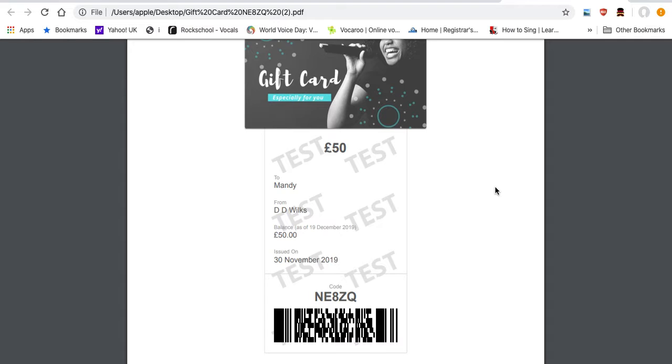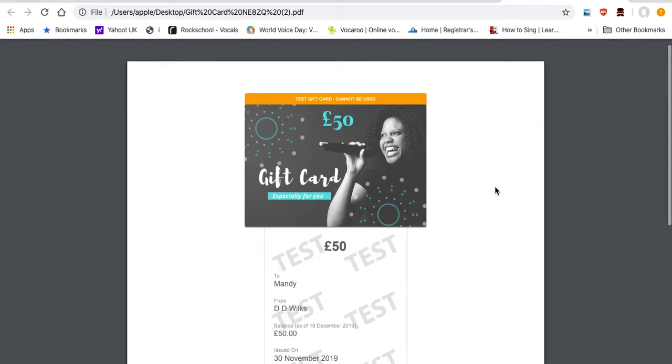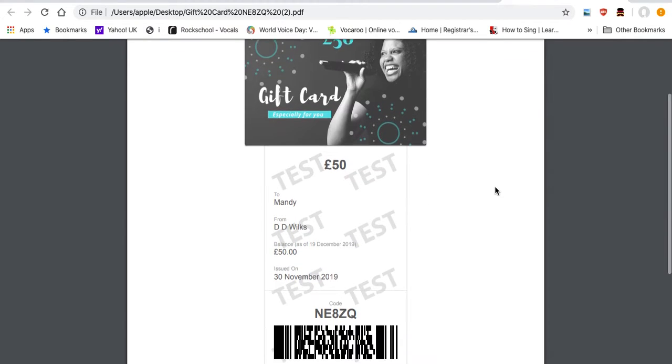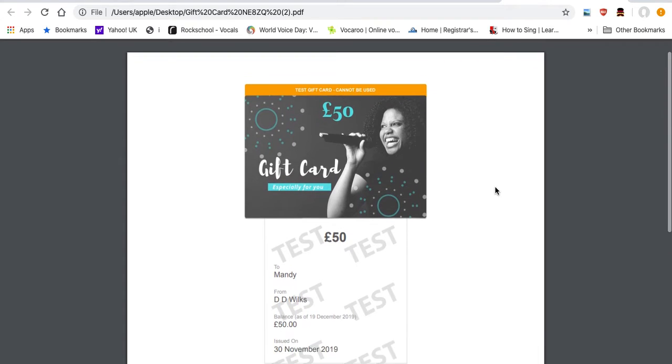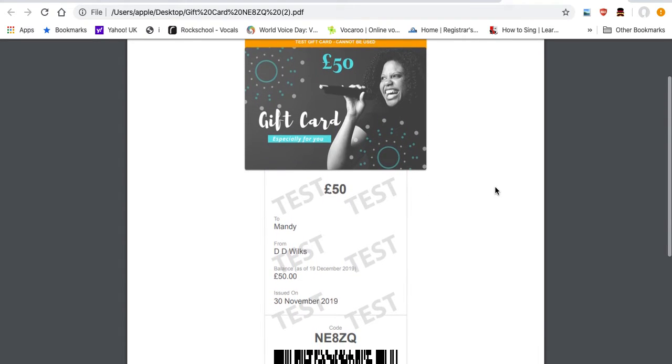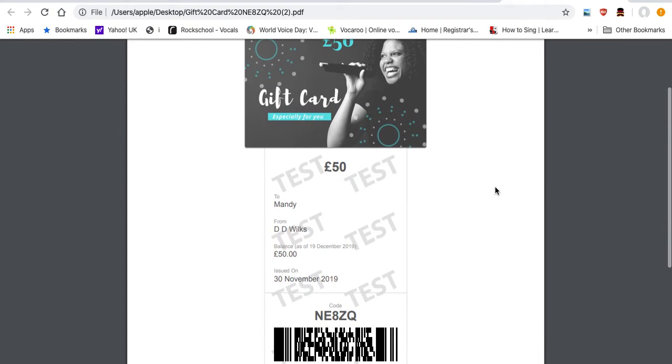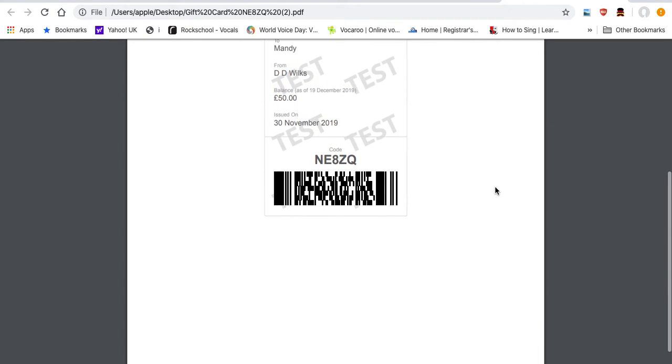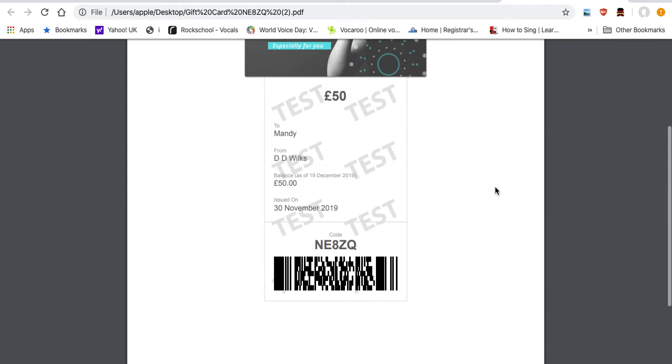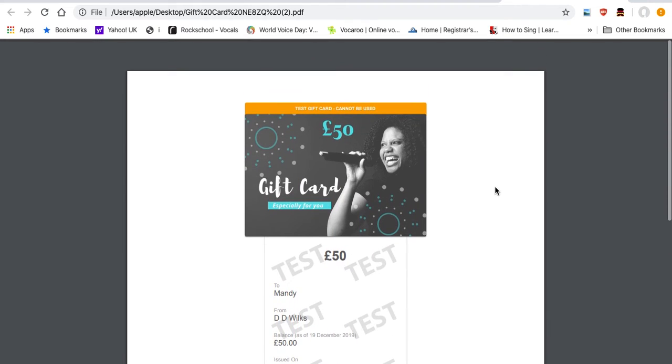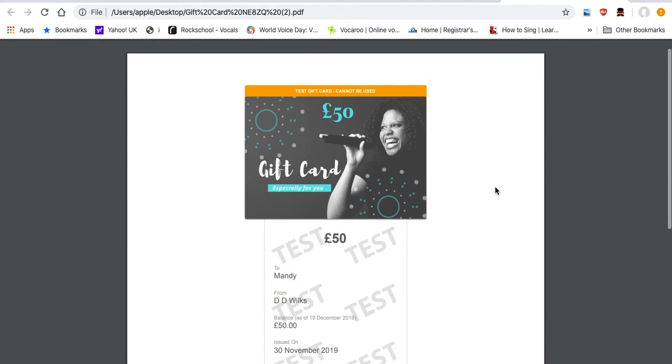But yes, apart from that, really simple, really easy to purchase online. Of course, if you've got any questions, you're welcome to get in touch.